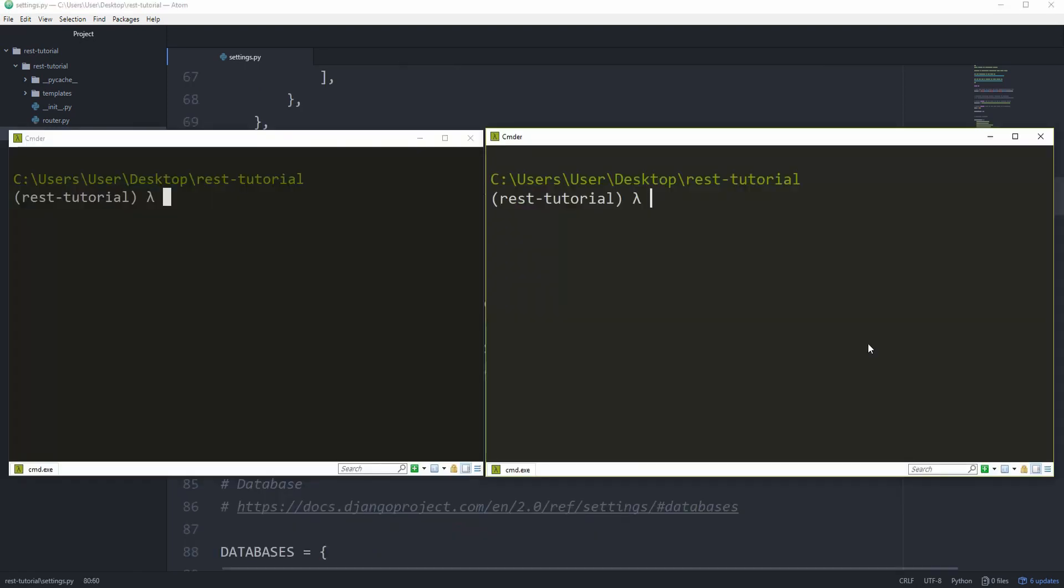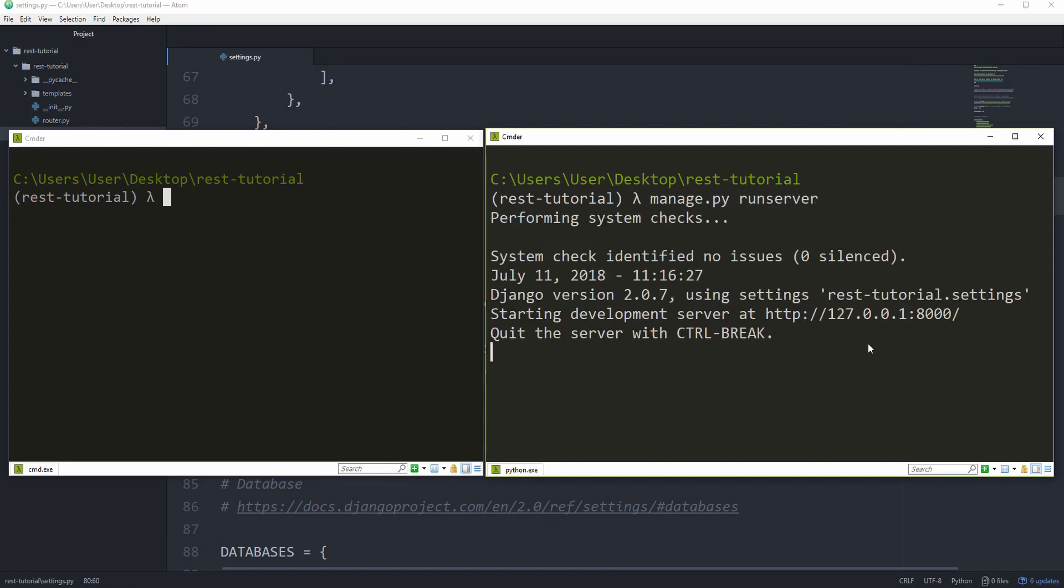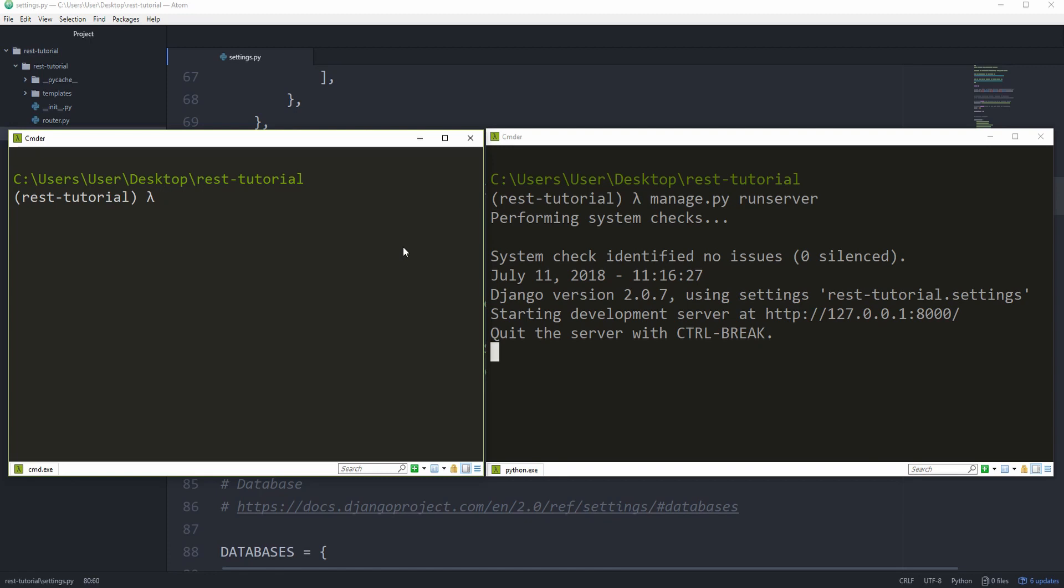Now open up two command lines, one of which you are going to use to run the server. So manage.py run server. In the other one, we want to install a package called HTTP. pip install HTTP. And now that we have that, let's try to send a GET request to the API snippets list view.